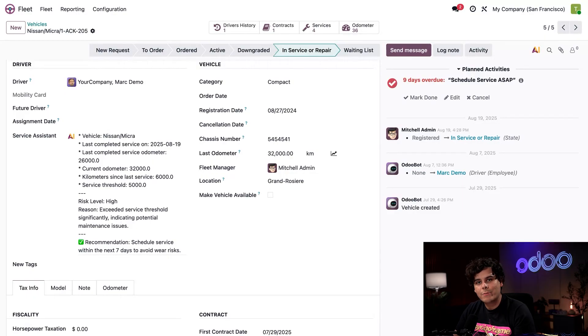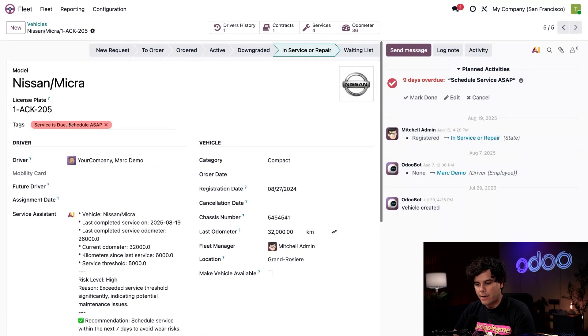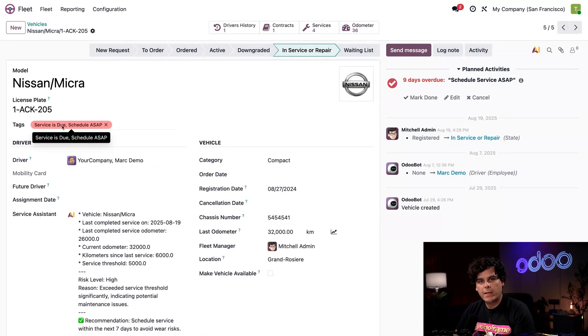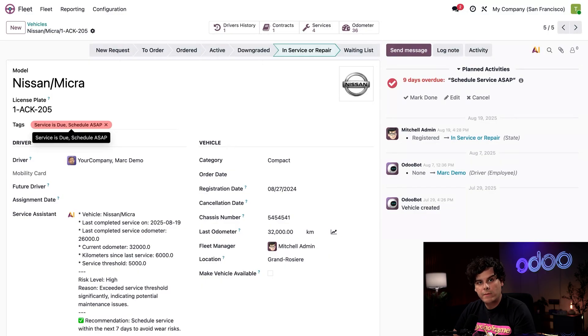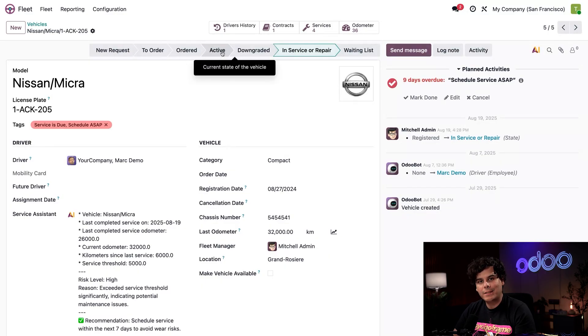Our vehicle is actually already tagged with the services due tag up above. So the last step for our AI assistant was to remove the vehicle from operation in our active stage and move it over to service.